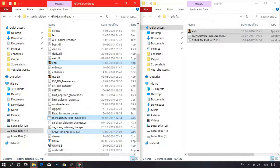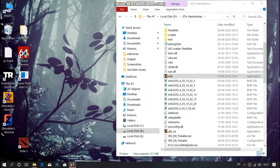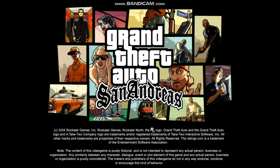So guys, Bandicam has already been capturing my PC because OBS lags on my PC. So let's wait till our game launches. As you can see our game has been successfully launched and now we are going to see our gameplay.